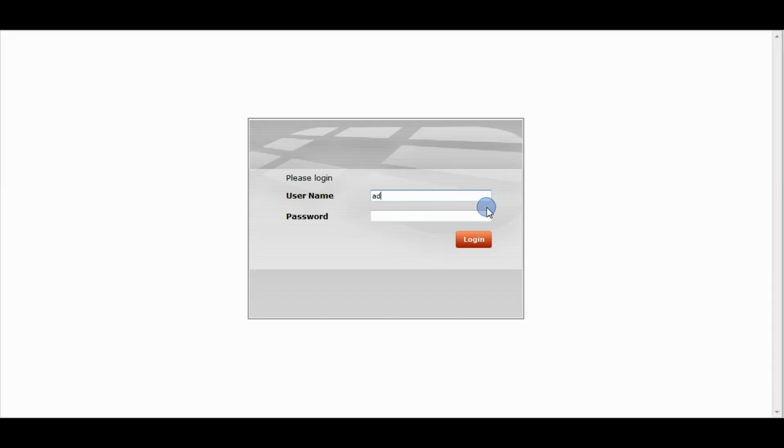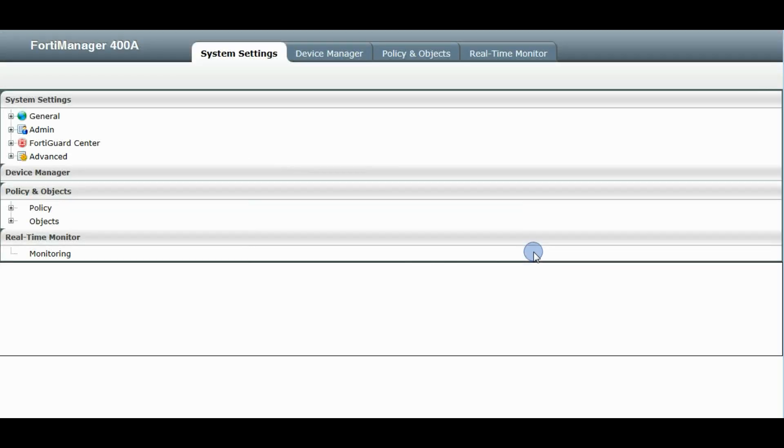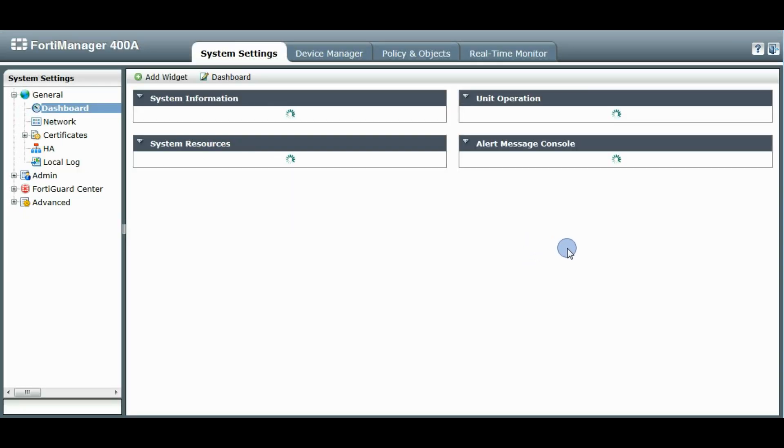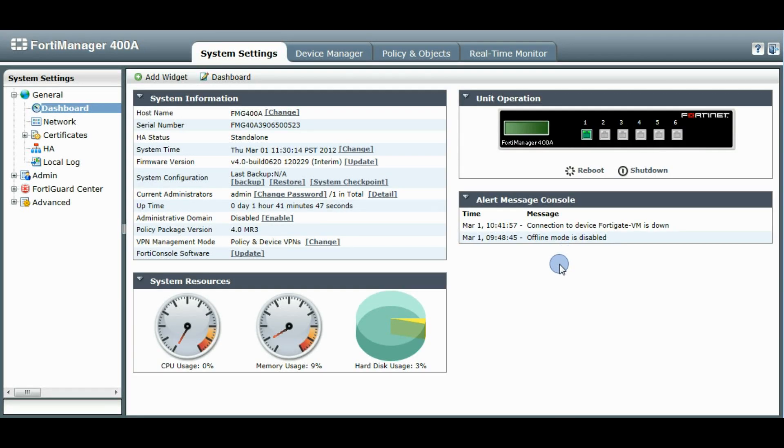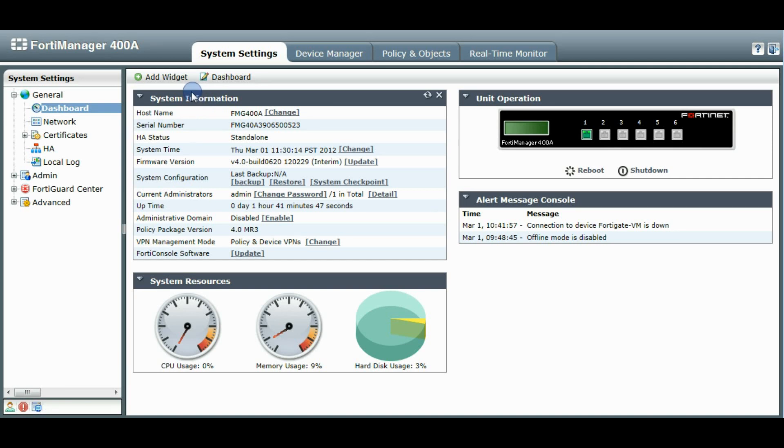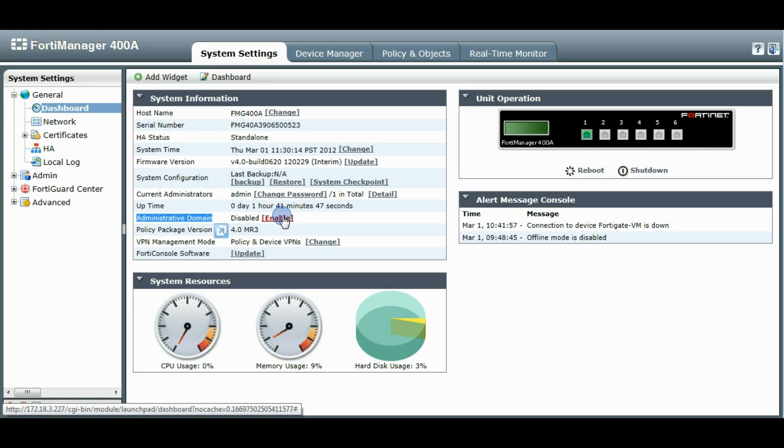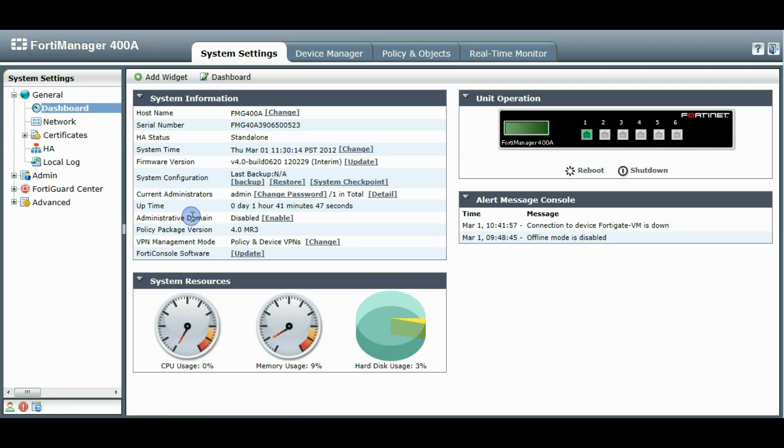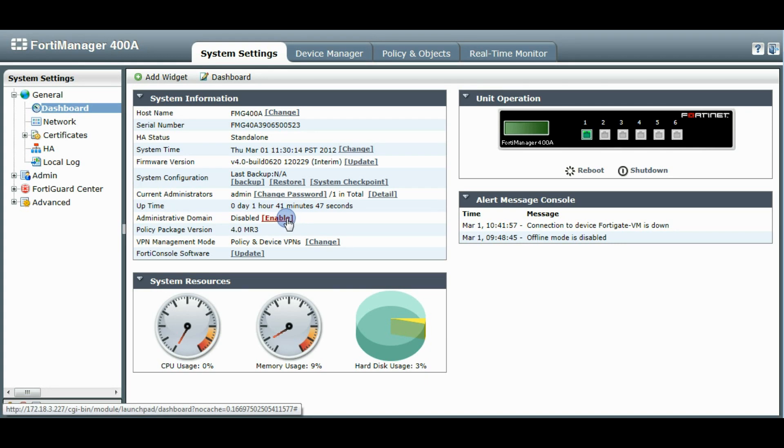First we'll log in as the global administrator. So if you don't have your unit in administrative ADOM mode already, you can go to the system settings dashboard. You'll see on the system information widget there's an administrative domain option here. So you can just click the enable link to turn on the ADOMs. This will log you out right away and then you'll just log in again and ADOM mode will be enabled.